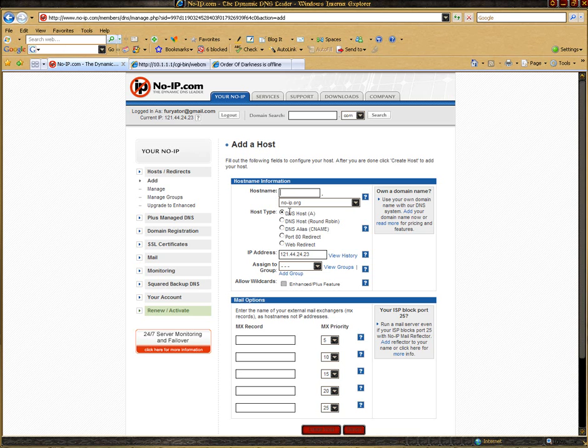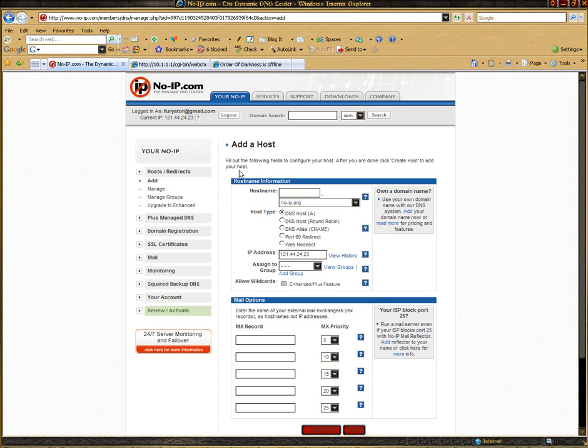DNS host A for a website. Your IP address should automatically be in there, and everything else is just set. You just click create host, and then you can log out. That is the NoIP part done.